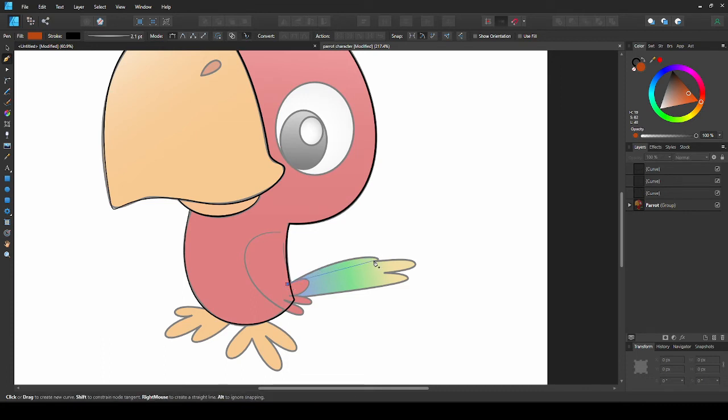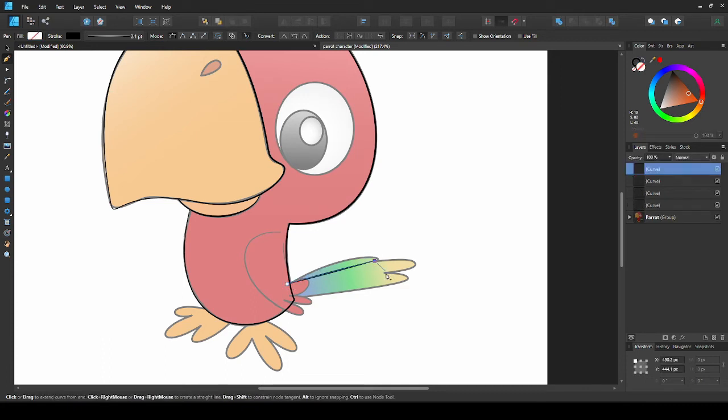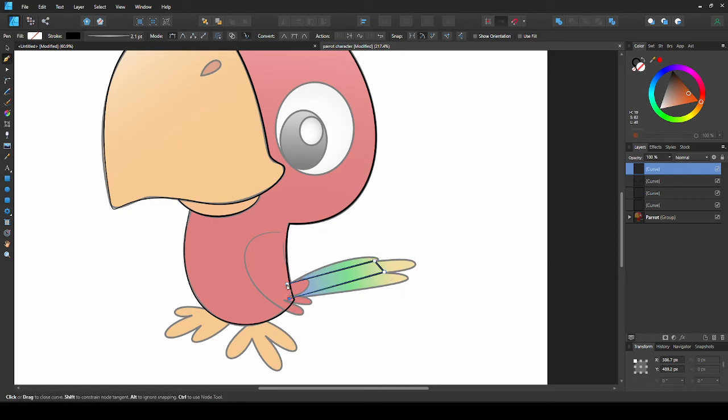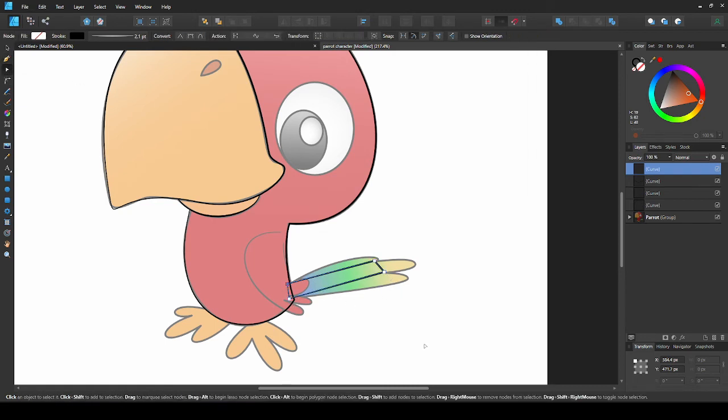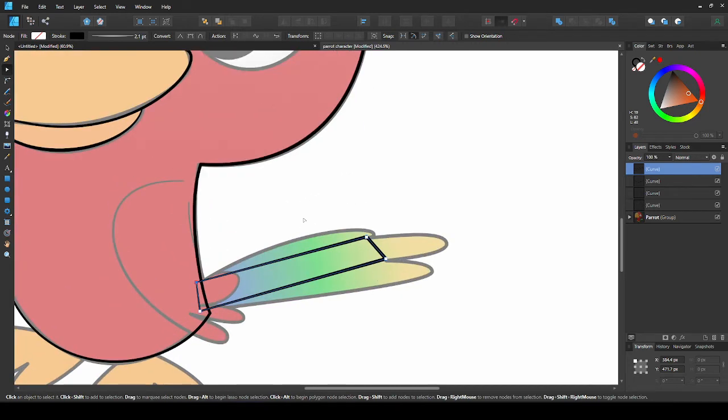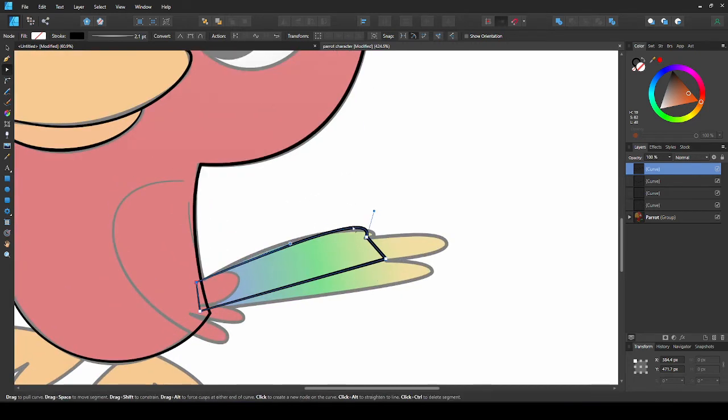Instead of dragging the handles out, I'm just gonna place some points around the tail. And make sure I close it. Now I'll go in with my node tool and drag the lines and make some adjustments.